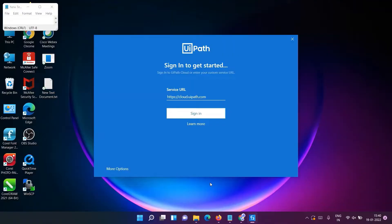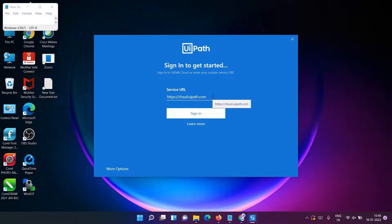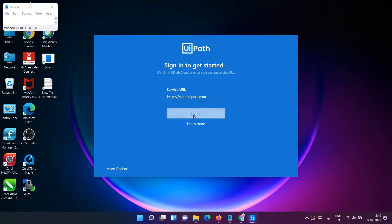Here it will ask you to sign in again, which we have already done before with the Google account. You have to just do the same thing - click on Sign In.